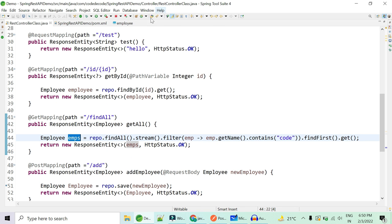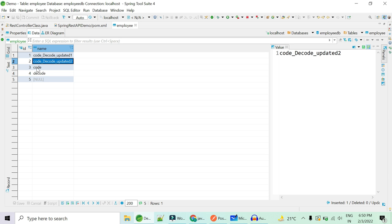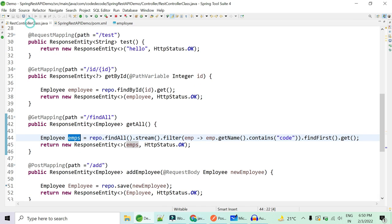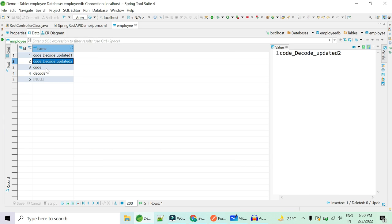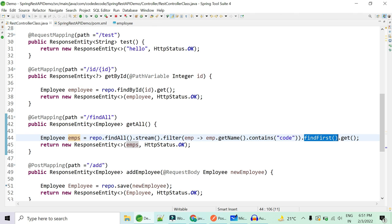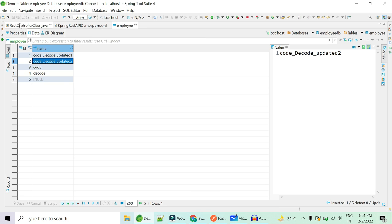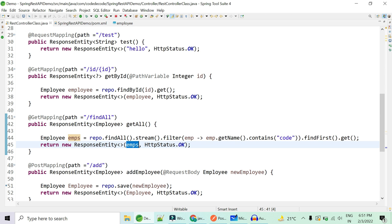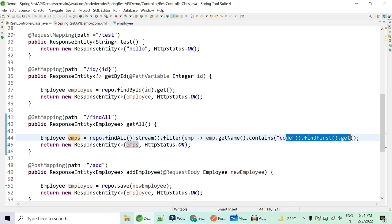The first employee returned is 'code decode updated one'. With `findFirst()`, it navigates in sequence order, checks 'code decode updated one' — does the name contain 'code'? Yes. So all the remaining two, three, four, five stream elements are short-circuited and with the first element itself you get your response. If there were thousands of rows, this short circuit operation greatly increases performance.